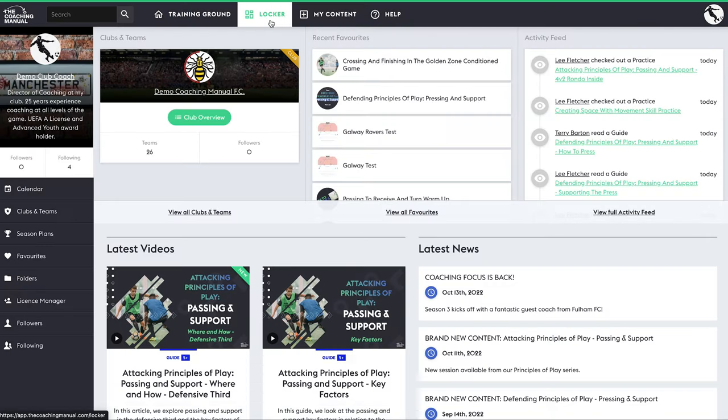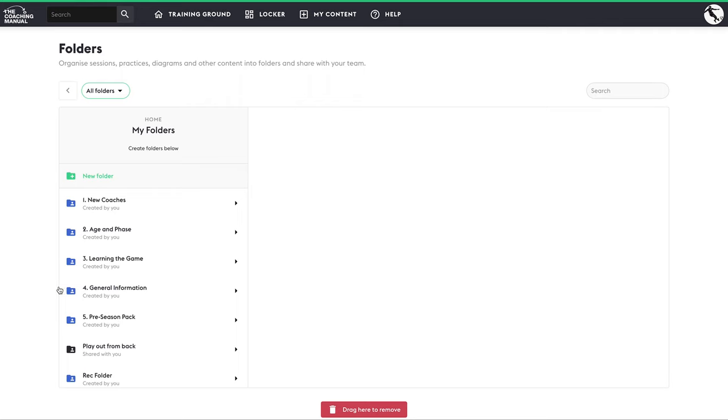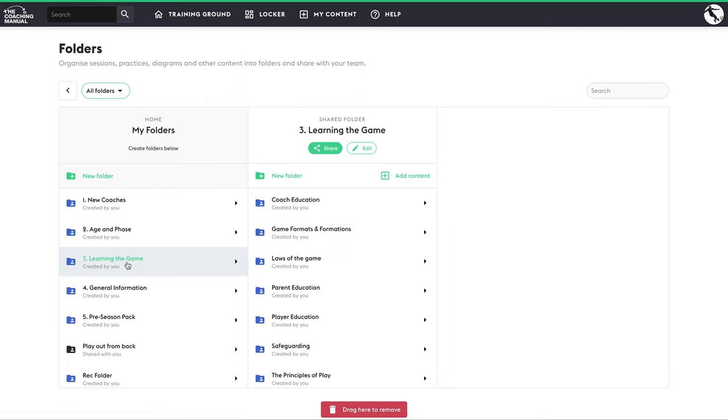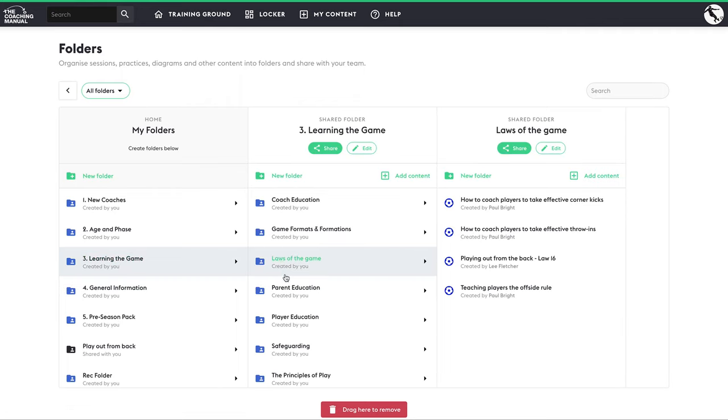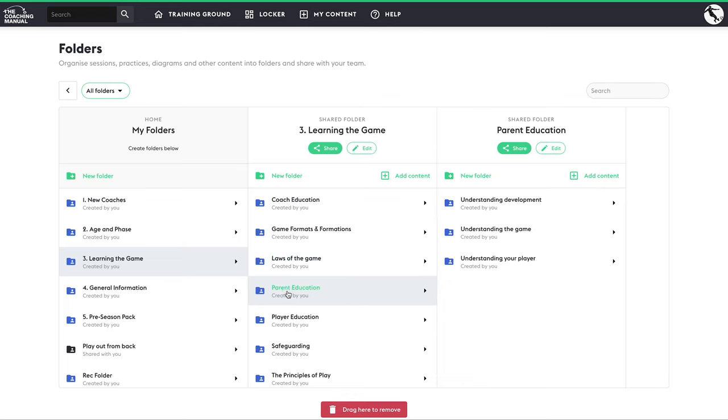Let's take a look at the folder structure on the Coaching Manual platform. The folder section is one of the most important features on the platform. It is where you have access to all the sessions and content that you have curated and categorized based on your club's own curriculum.